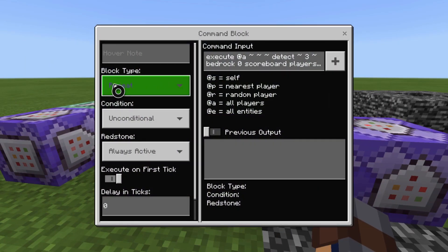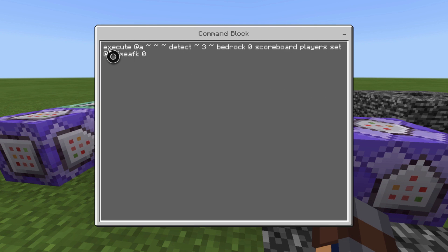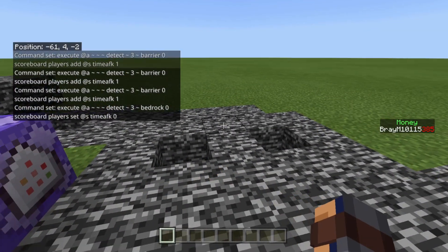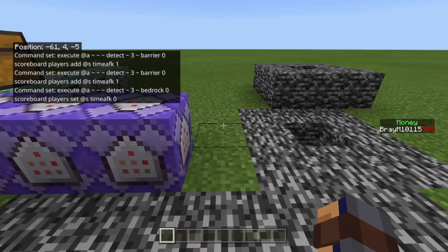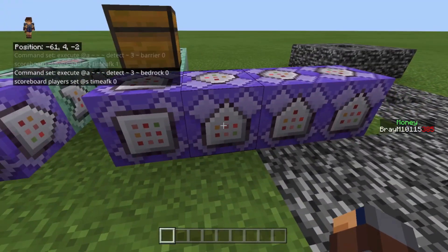The next command block is repeat unconditional always active 0 ticks. The command is: execute at @a tilde tilde tilde detect tilde 3 tilde bedrock 0 scoreboard players set @s time AFK 0. Basically, whenever you're over bedrock, it resets the score. So if you were AFK and then you move, you're no longer AFK.